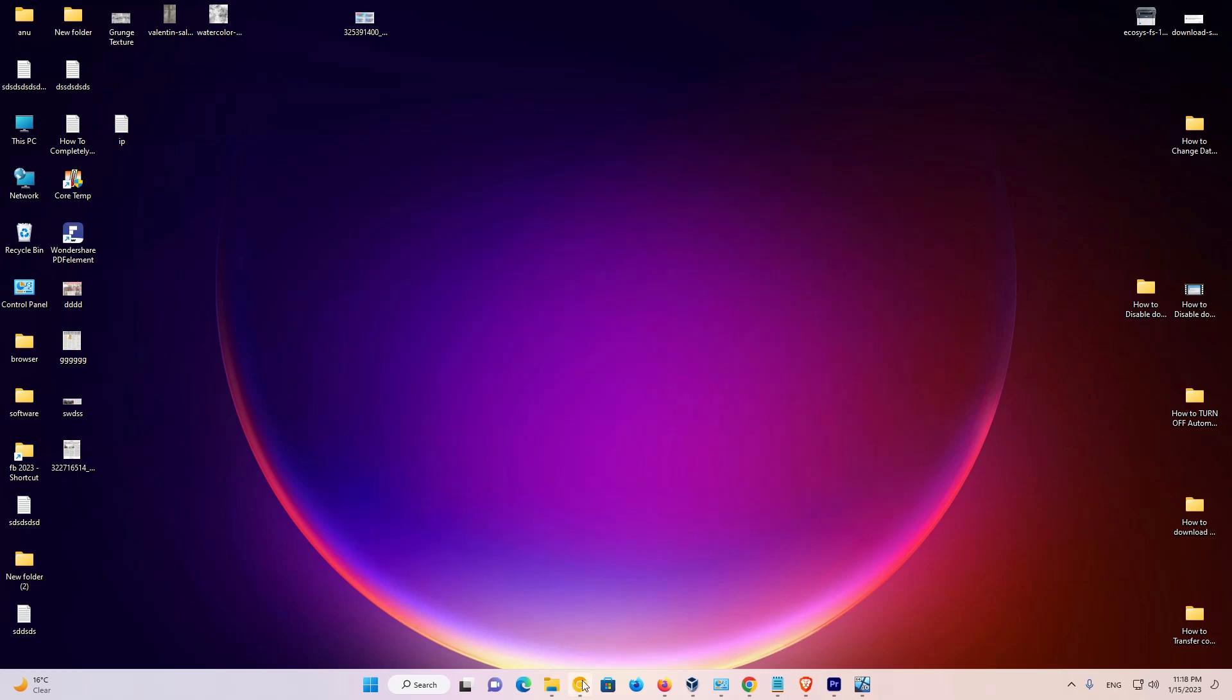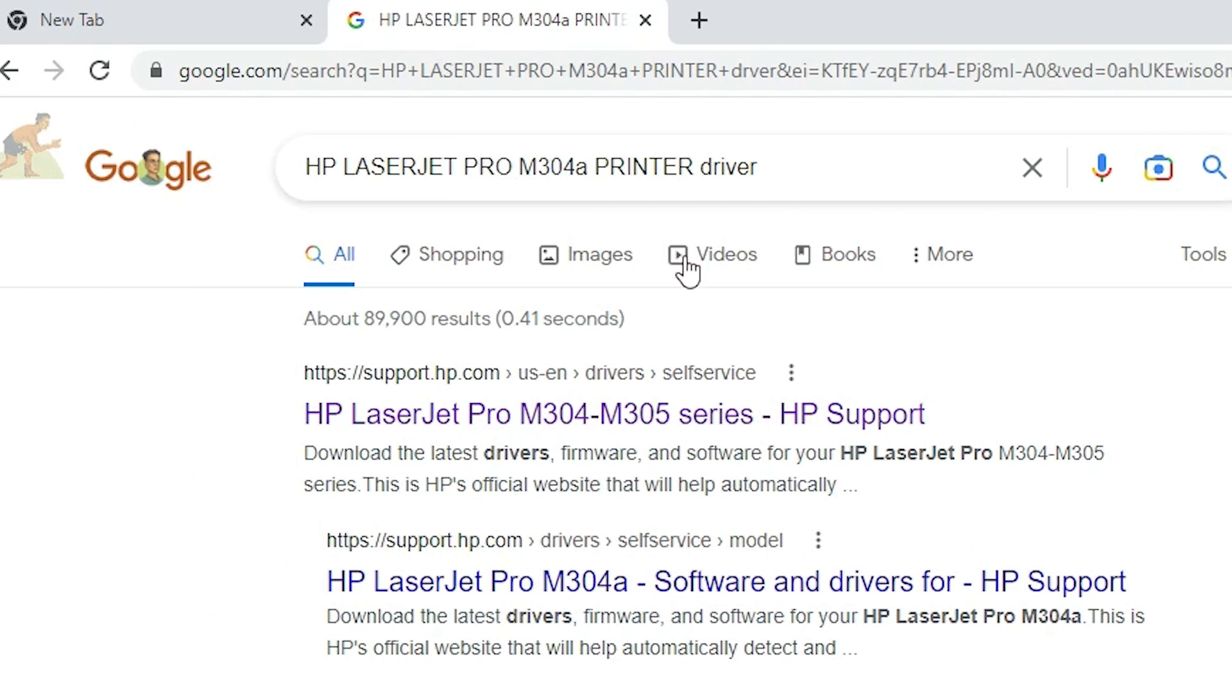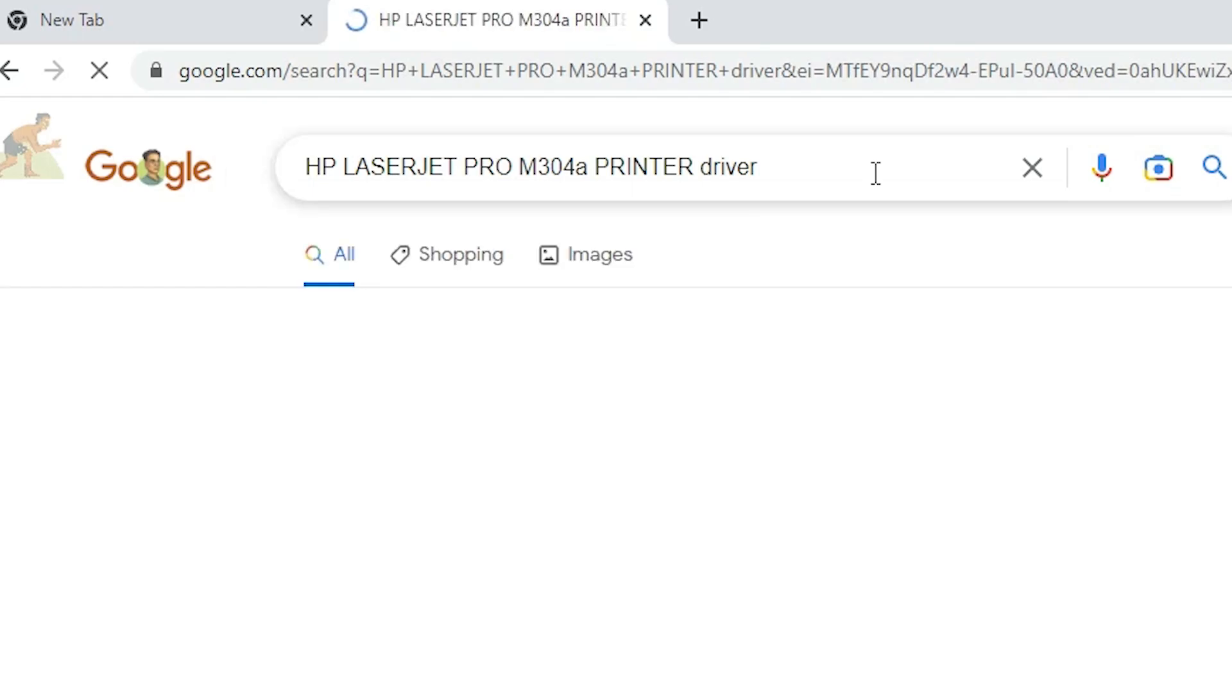First of all, just go to any web browser and type HP LaserJet Pro M304A Printer Driver and hit enter on your keyboard.